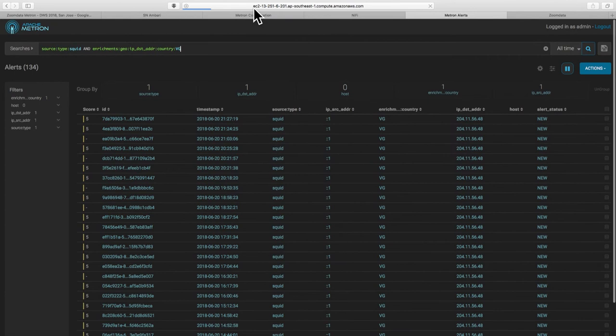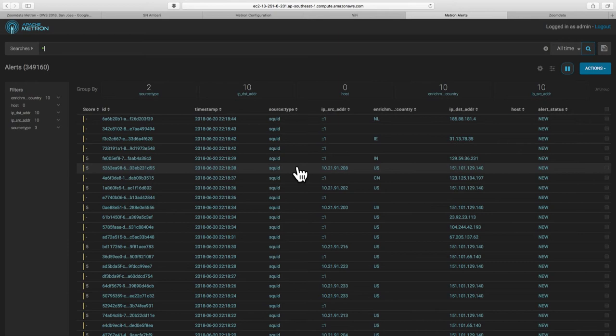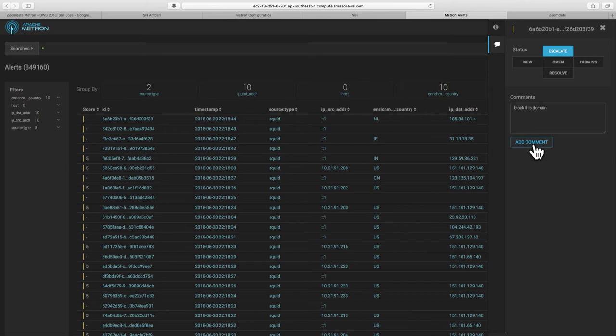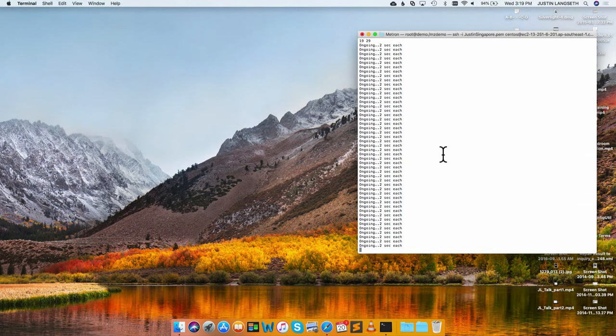And so what you can do with that then is find one of the alerts that is triggering right now and then we can use the alert case management system inside of Metron alerts to actually escalate this to other people. So we could escalate one of these tickets, we could add comments like, you know, block this domain, stuff like that. And we could send that off to the network operations folks so they could start to counteract this attack.